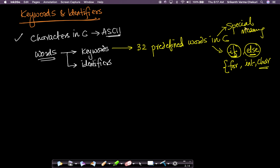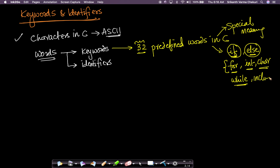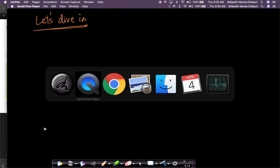Let's look at all 32 predefined keywords. We'll go through each of them — we'll learn what 'for' does, what 'int' is. There is something called 'while' which we didn't see in the overview section. We'll learn the keyword 'while' when we learn about loops. There is also a keyword called 'include' which we'll learn about when we cover header files.